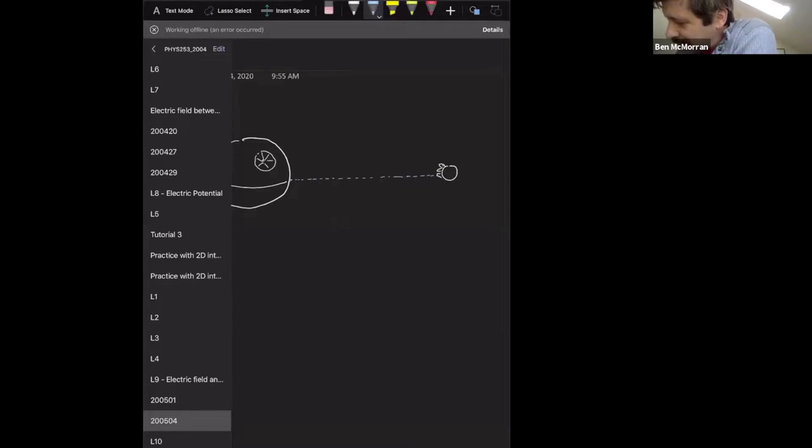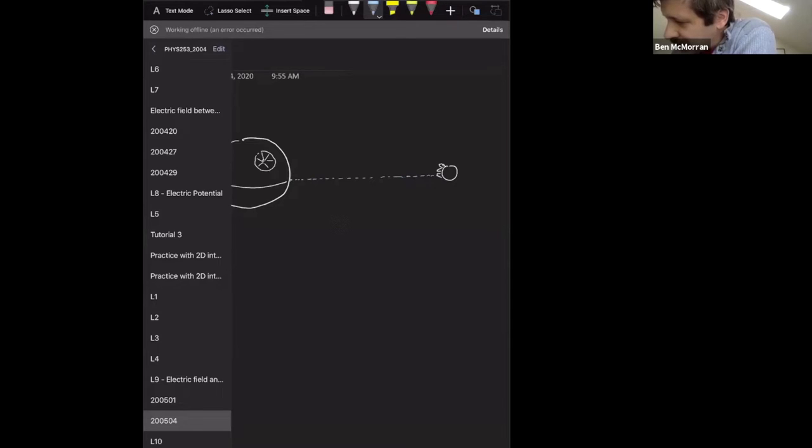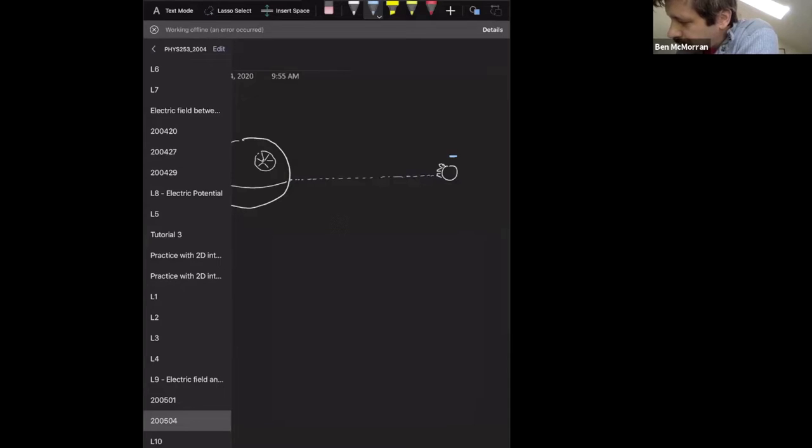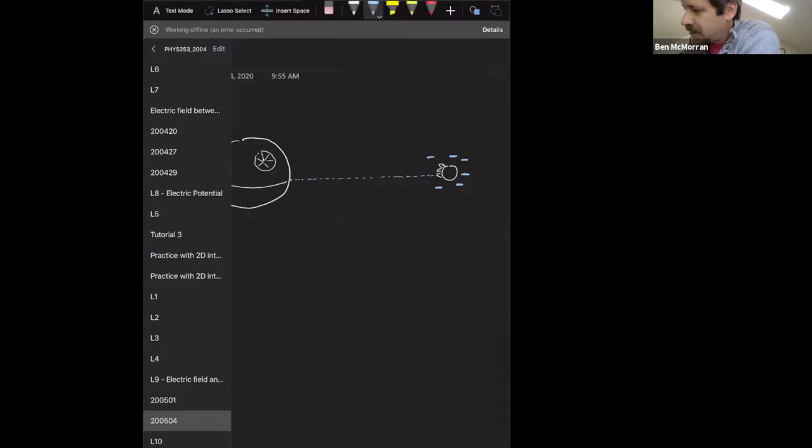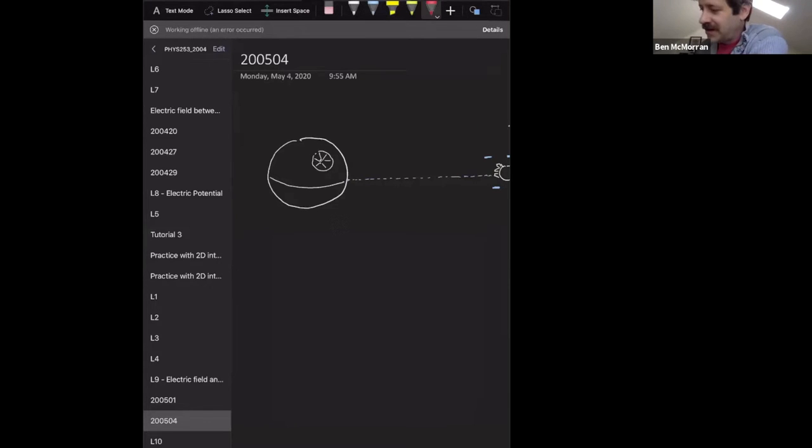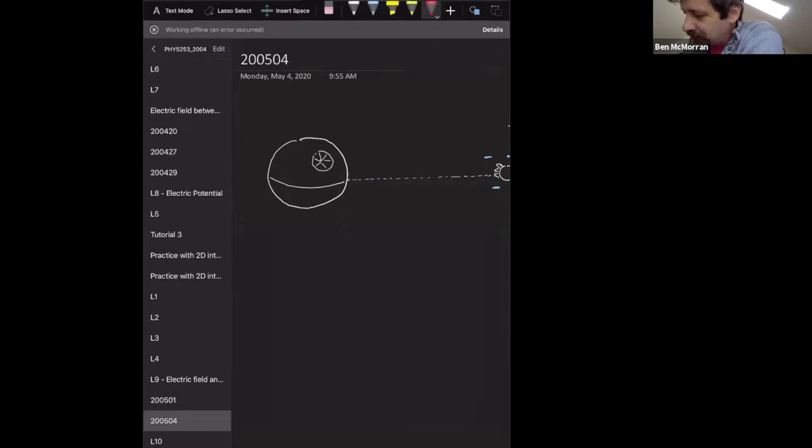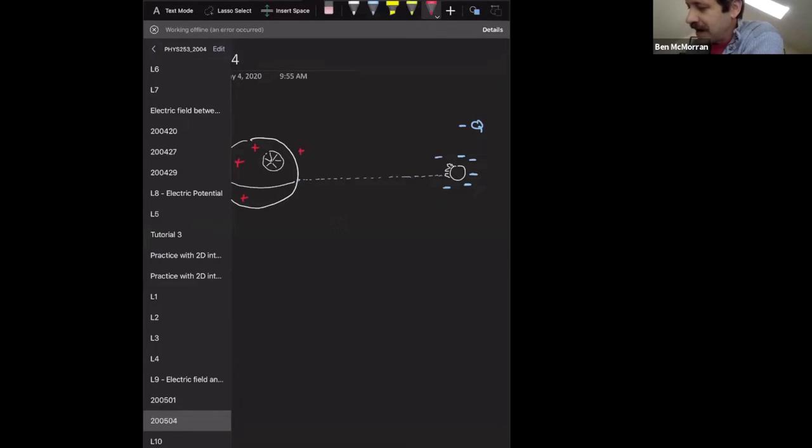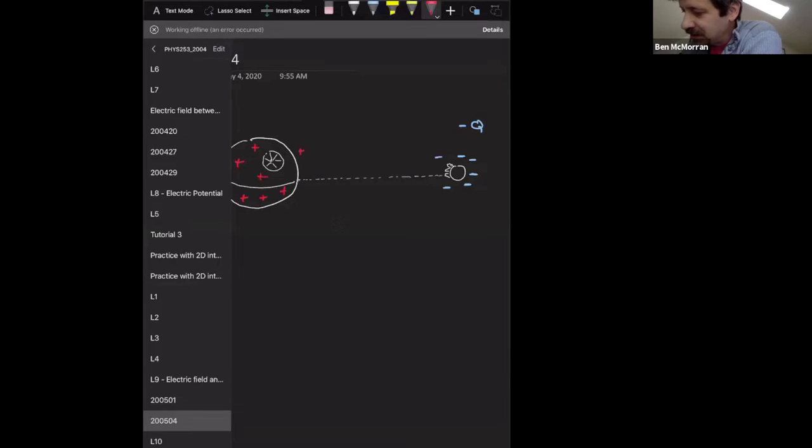And so what's going to happen is this thing acquires a pretty big charge after a while, minus Q, and the Death Star, remember all those electrons that it's shooting, those electrons came from the Death Star. So the Death Star now has an equivalent charge in magnitude, but just opposite signs, so it has plus Q.